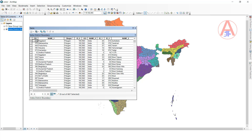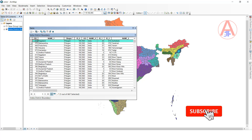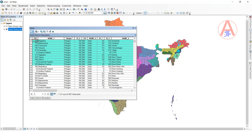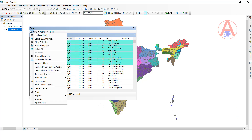So when you select a record, it will show this color. If you want to change this color, I will show you. First we want to change the selector record color. I have selected this record and now I want to change this color to red. So go to table option.